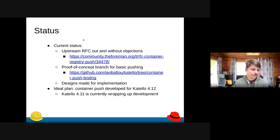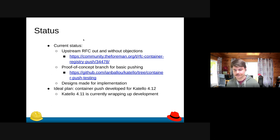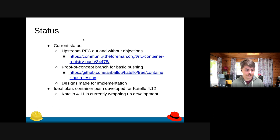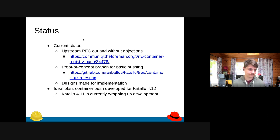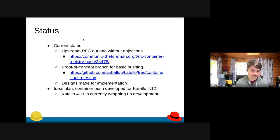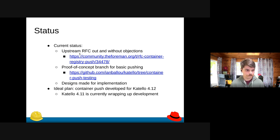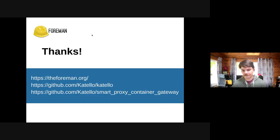The current status: we have an upstream RFC out — I'll add the link to the HackMD after the talk so you can take a look and make any comments. We have a very basic proof of concept where our registry accepts the push request and sends it off to Pulp. We also have essentially all the designs needed to start implementation. Our ideal plan is to get this developed for Katello 4.12 — 4.11 is currently wrapping up — and if not, definitely for Katello 4.13, because our community wants it.